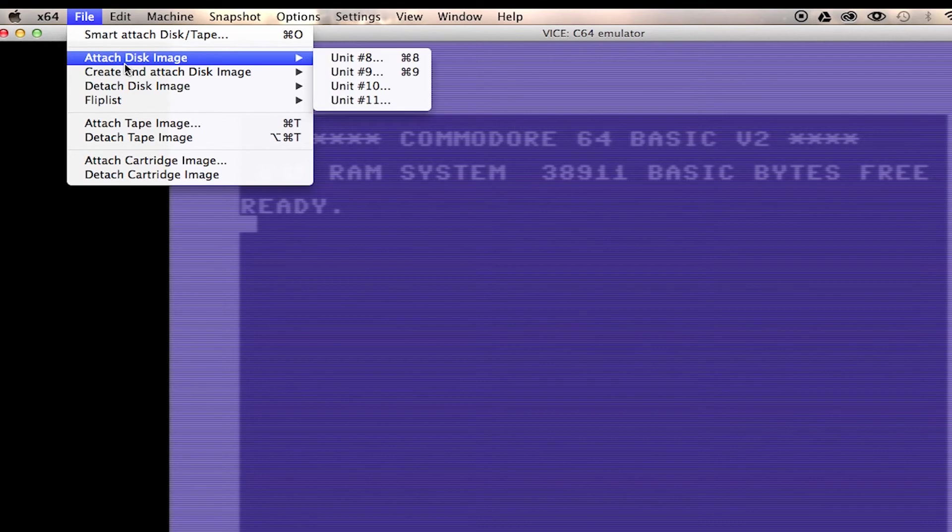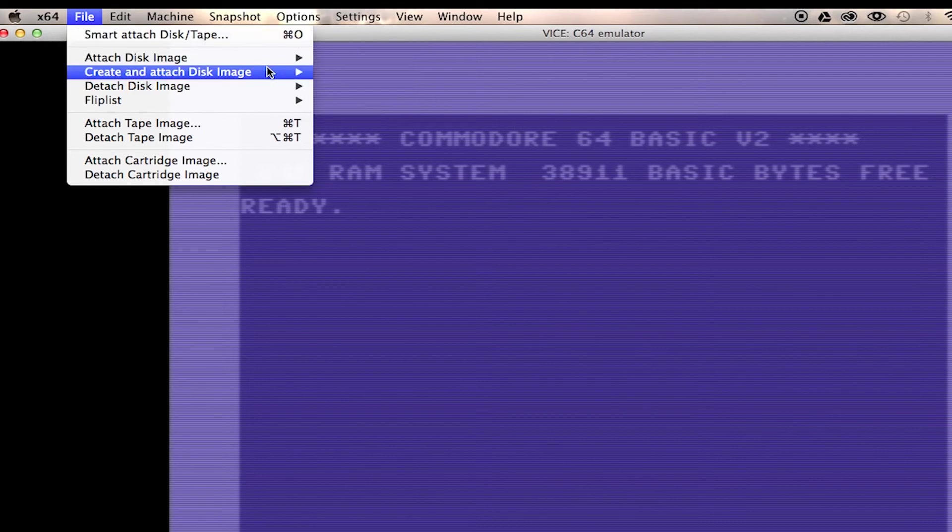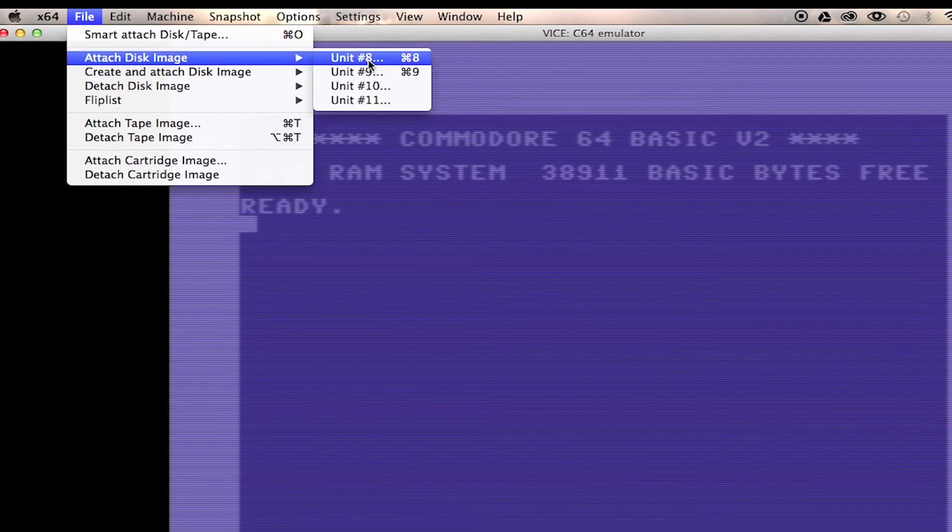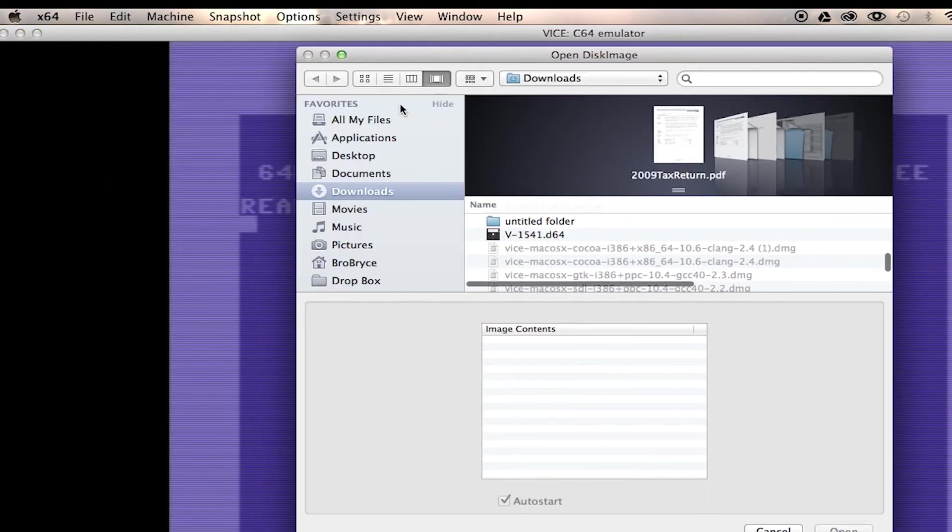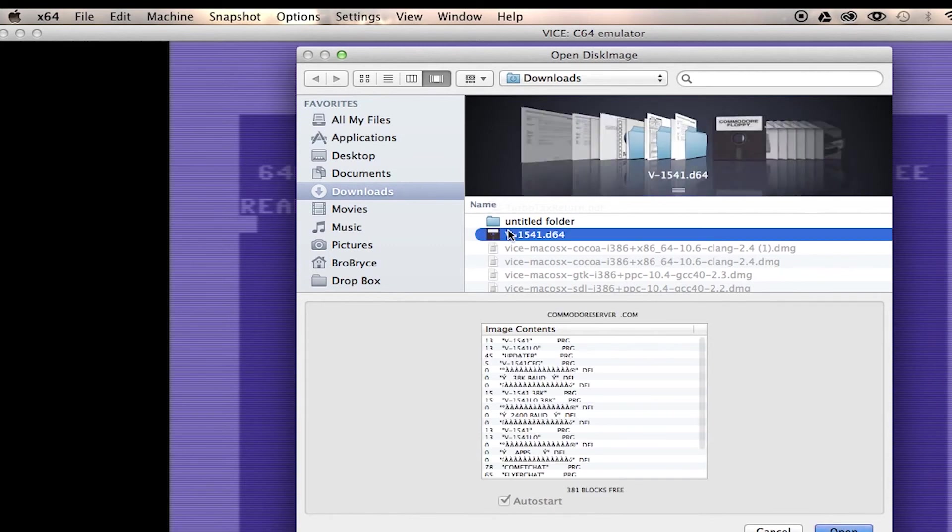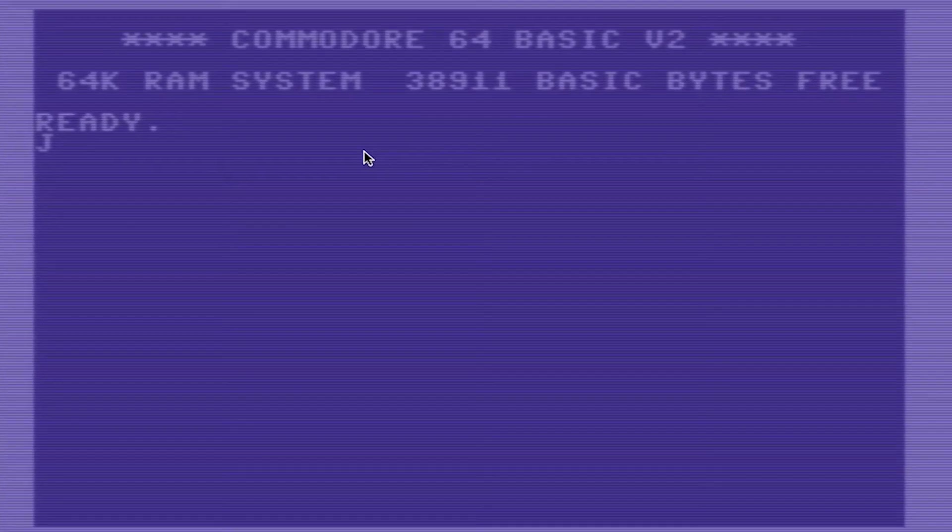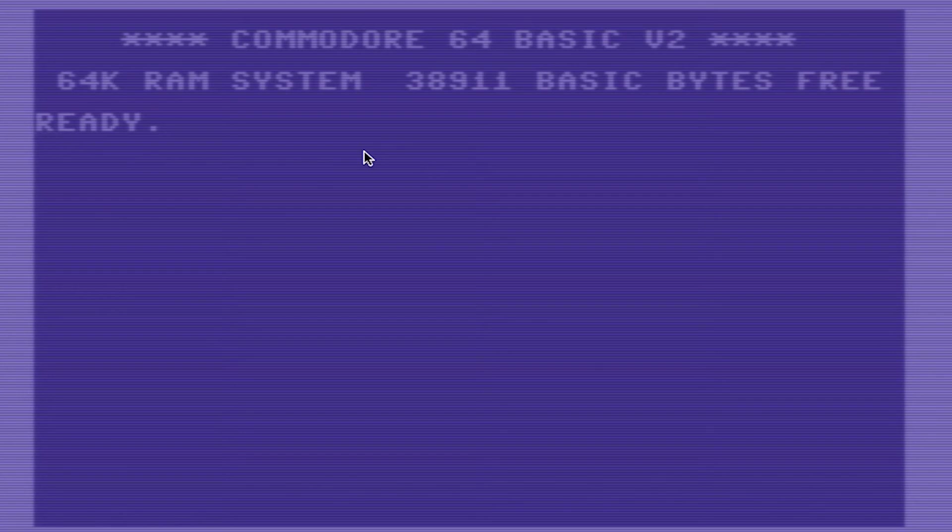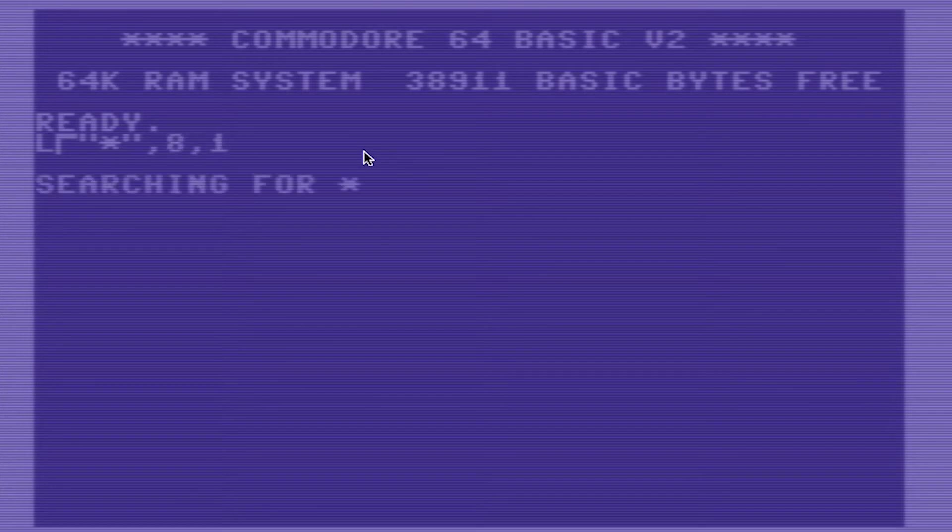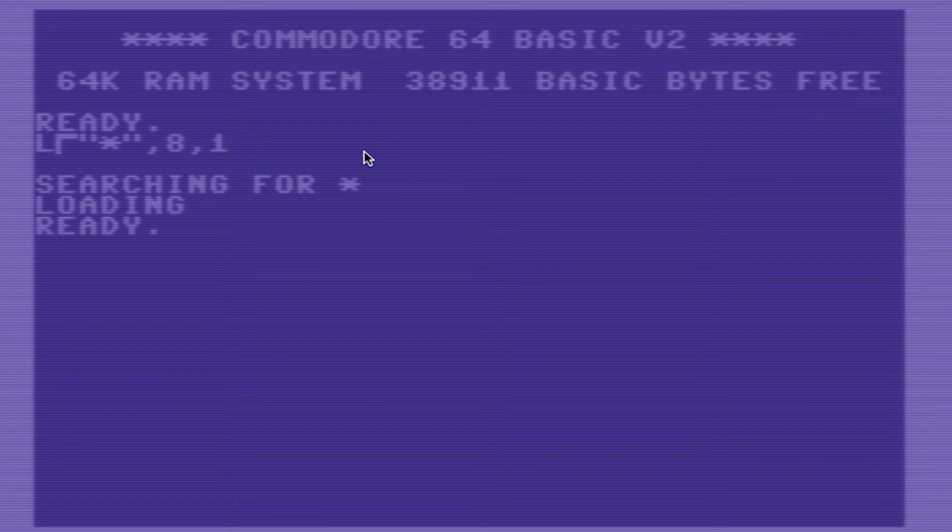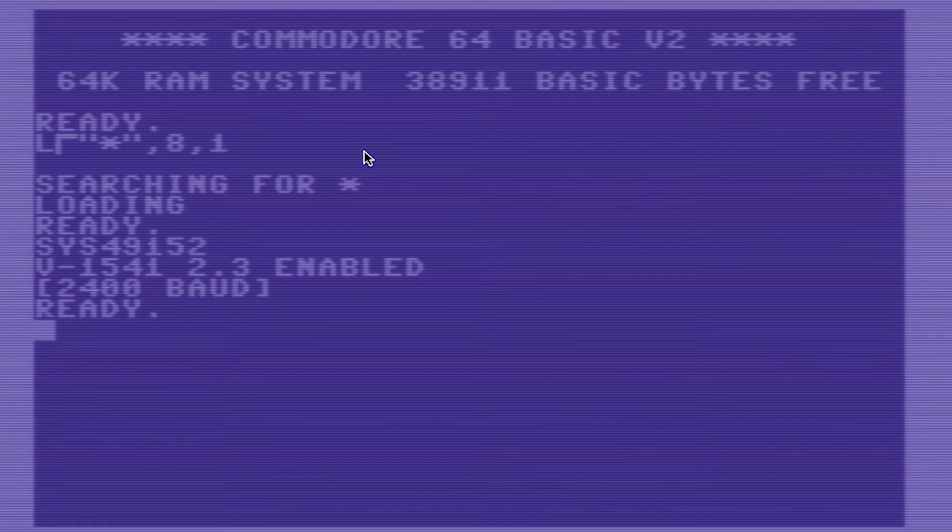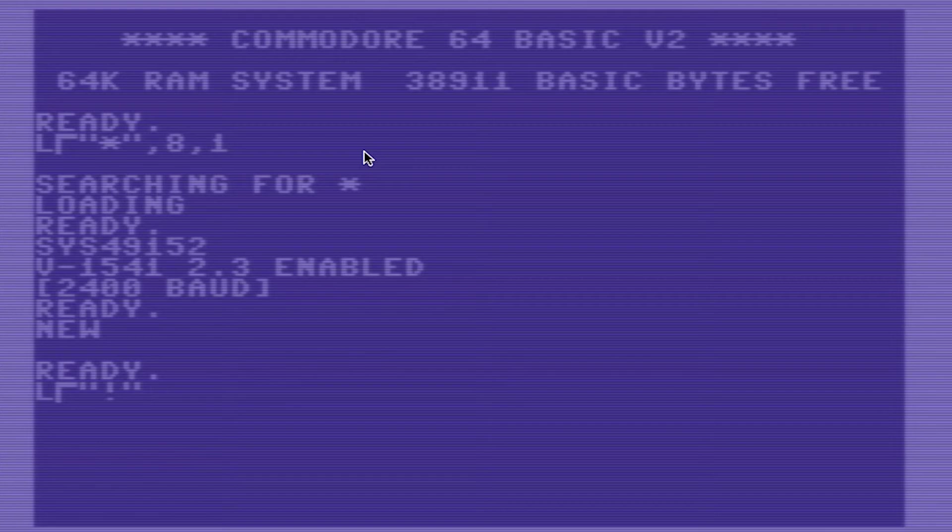Now we've got it reset. We go up to file, attach the disk image, unit number 8, just like before. Going to go into the downloads folder, V1541. Okay, so now it's loaded. So let's load, star, comma, 8, comma, 1. Still learning my way around the emulated 64 keyboard. Once that's loaded up, once again, we're going to type in Sys49152. Type in new to clear it out. And then load to make sure it's running. We're going to load the exclamation point, comma, 2.